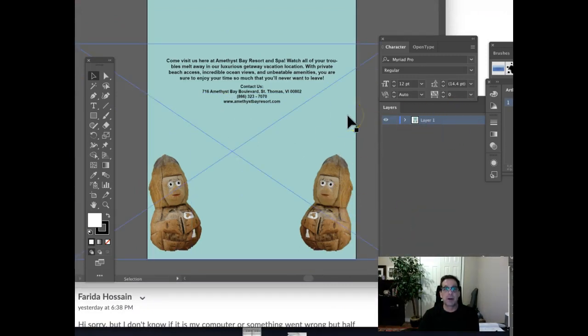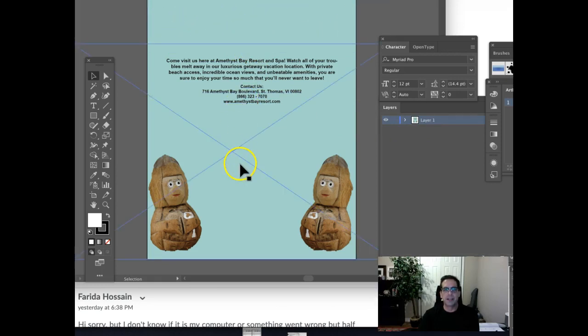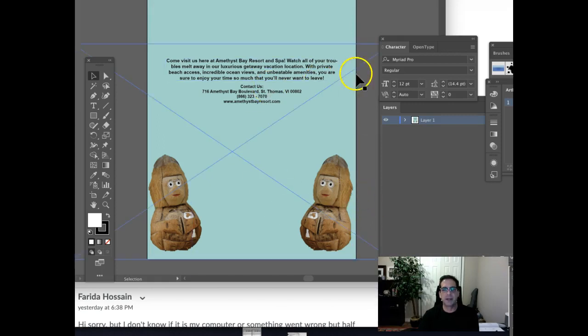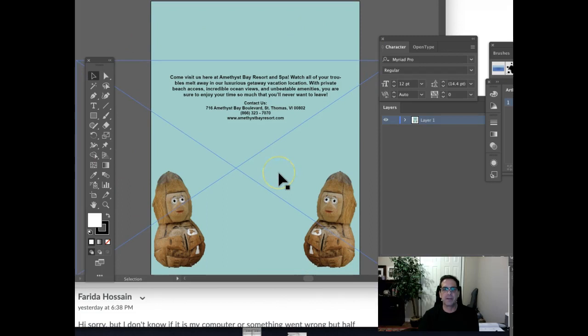Right now, the images aren't embedded. See, when I hover over where the images go, there's that X. That indicates to me that there's an image that has been placed there. However, those images, I got a warning opening up this file that says that images aren't embedded. Therefore, they're not visible.